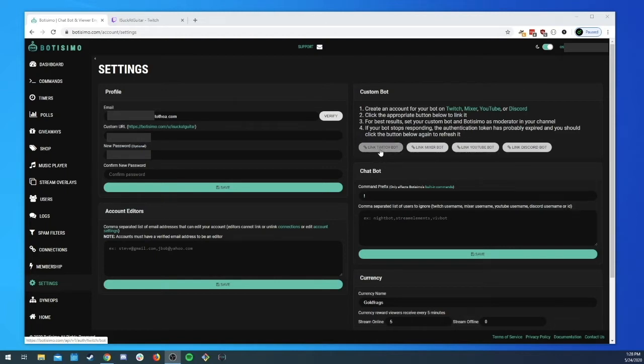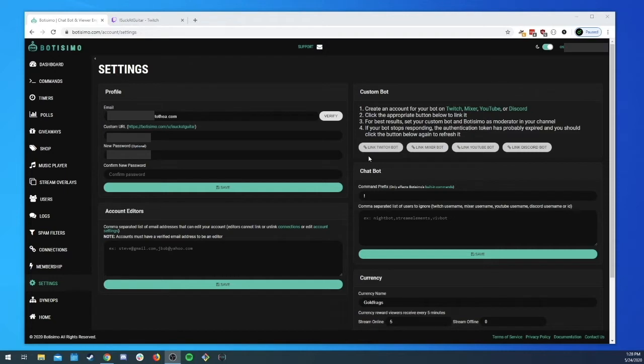And it's going to take you through what's called the OAuth flow of authenticating your bot. It also lets you know that for best results you should set your custom bot and Bautissimo as a moderator.